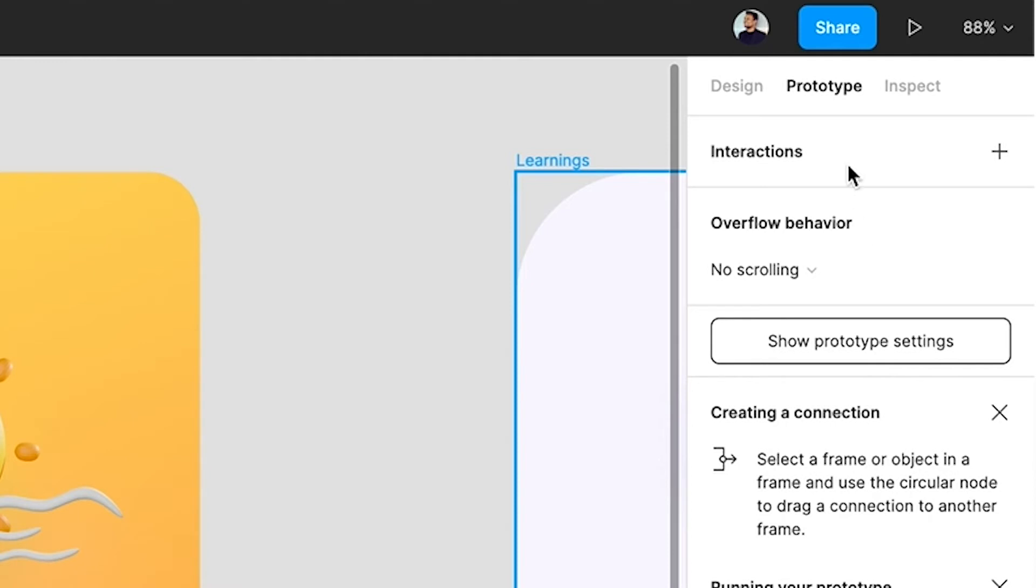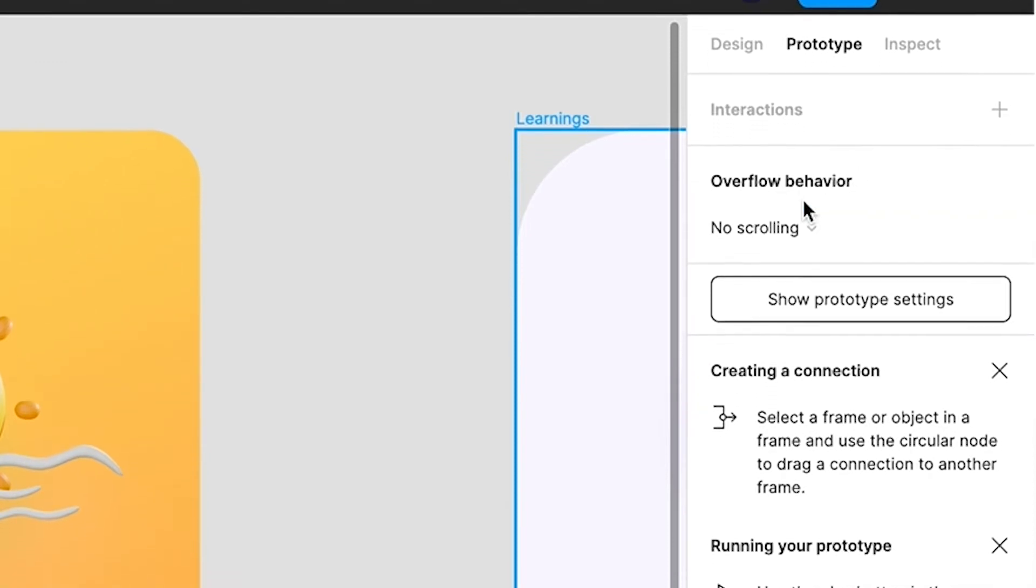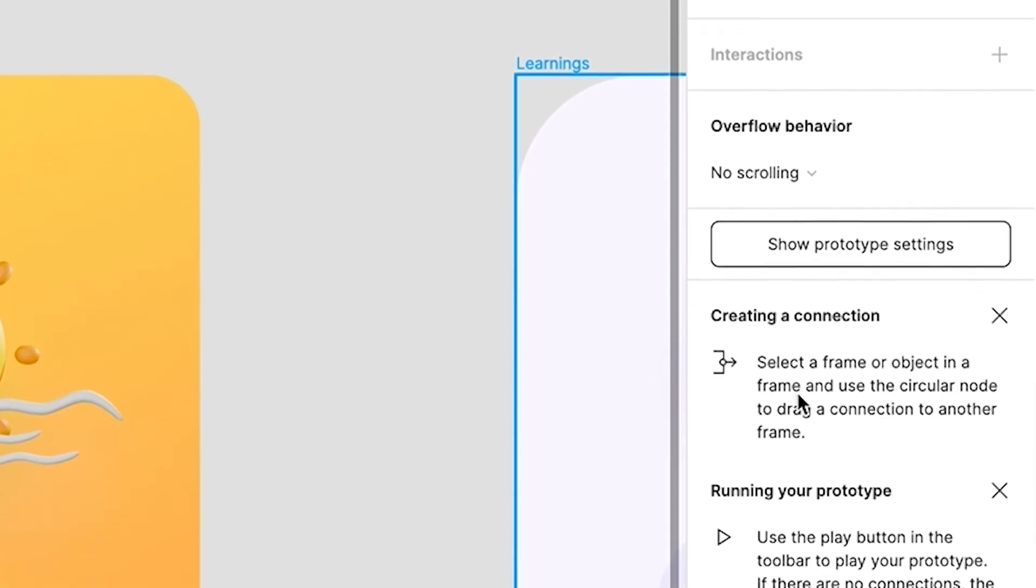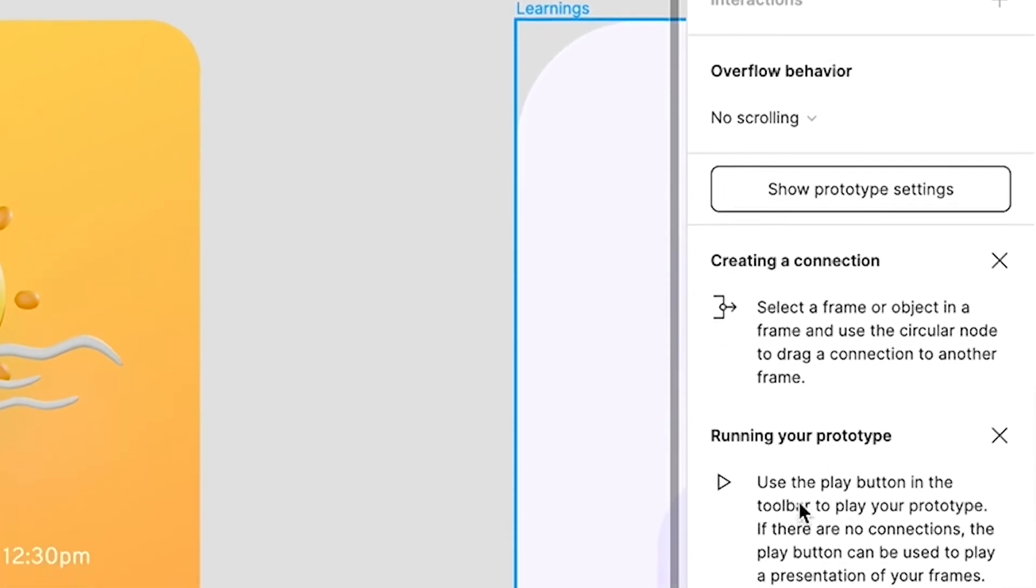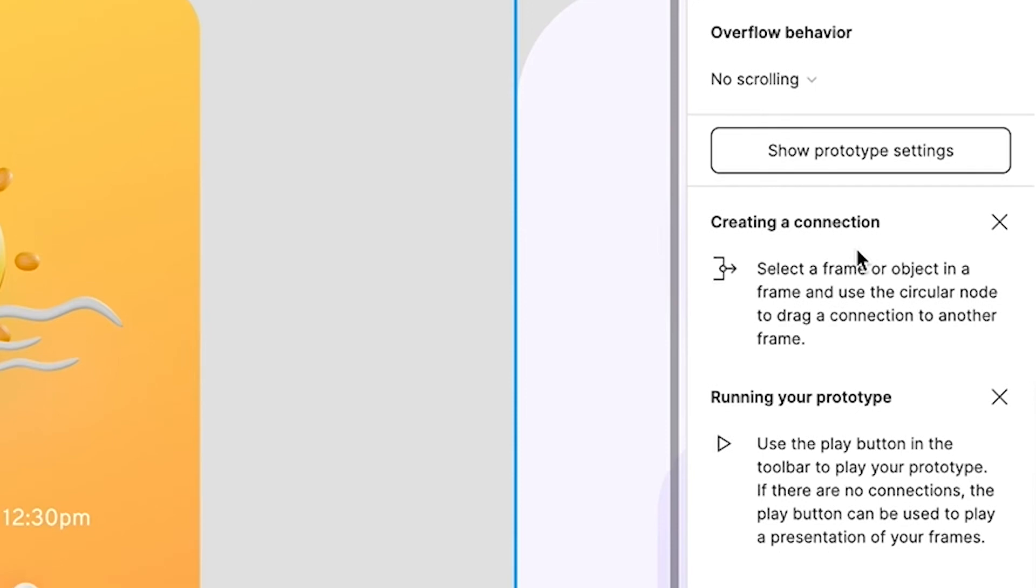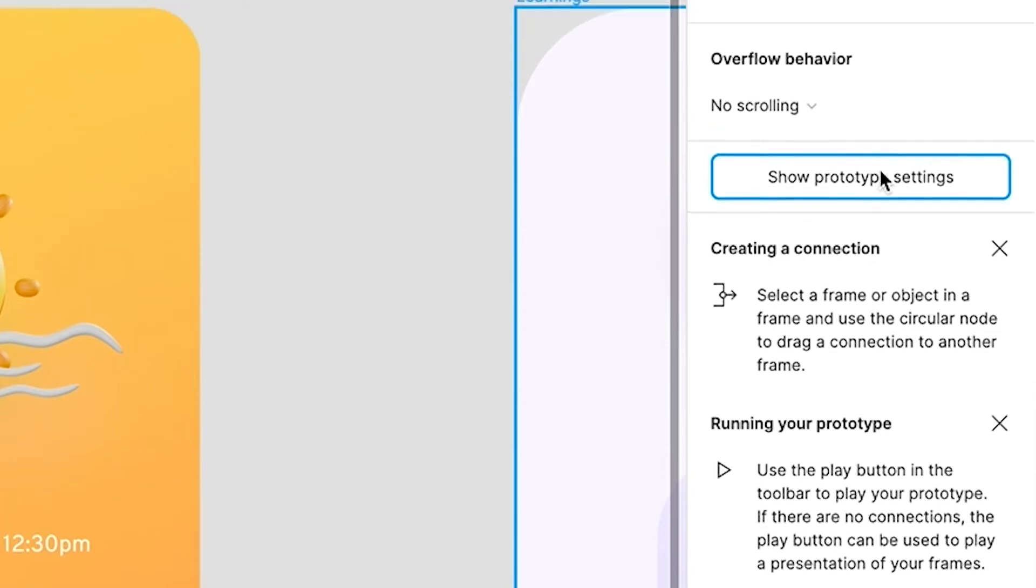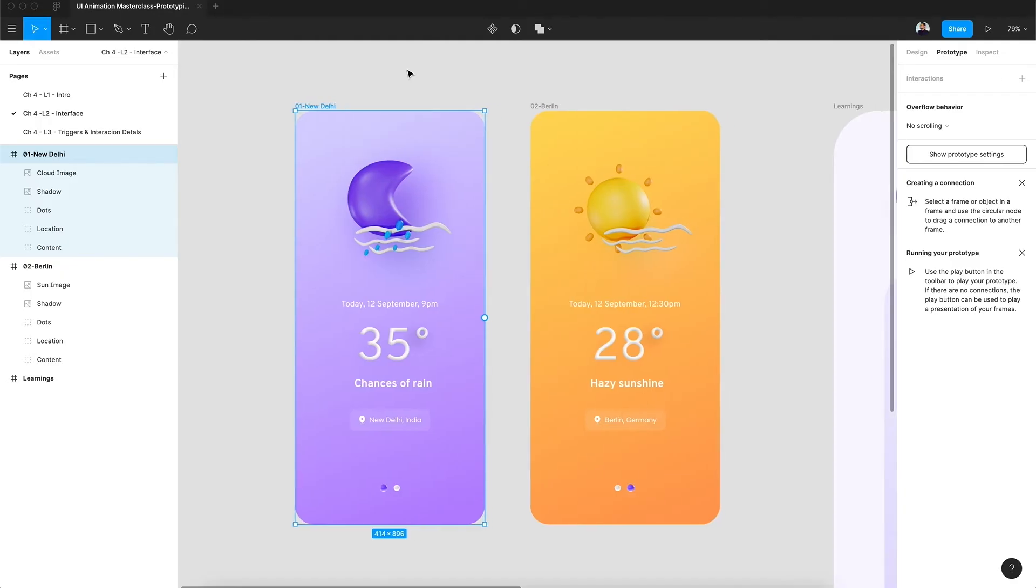Now let's get back to the prototype panel. Here we are inside the prototype panel, and inside the prototype panel we have interactions, overflow behavior or scrolling, and then we have some tips for creating a connection and running a prototype.